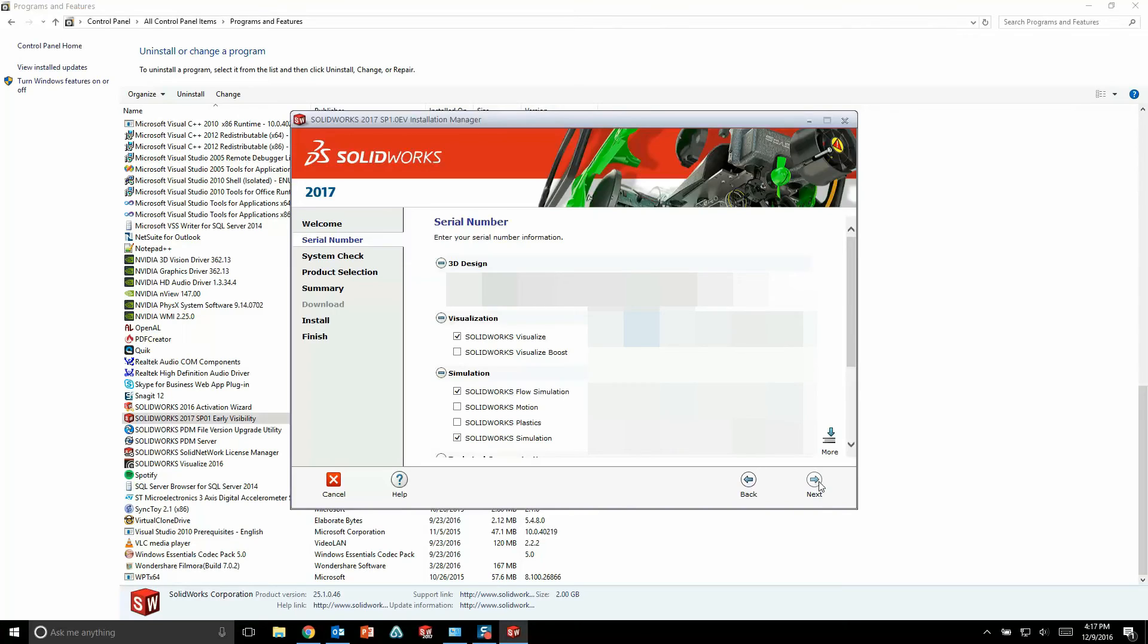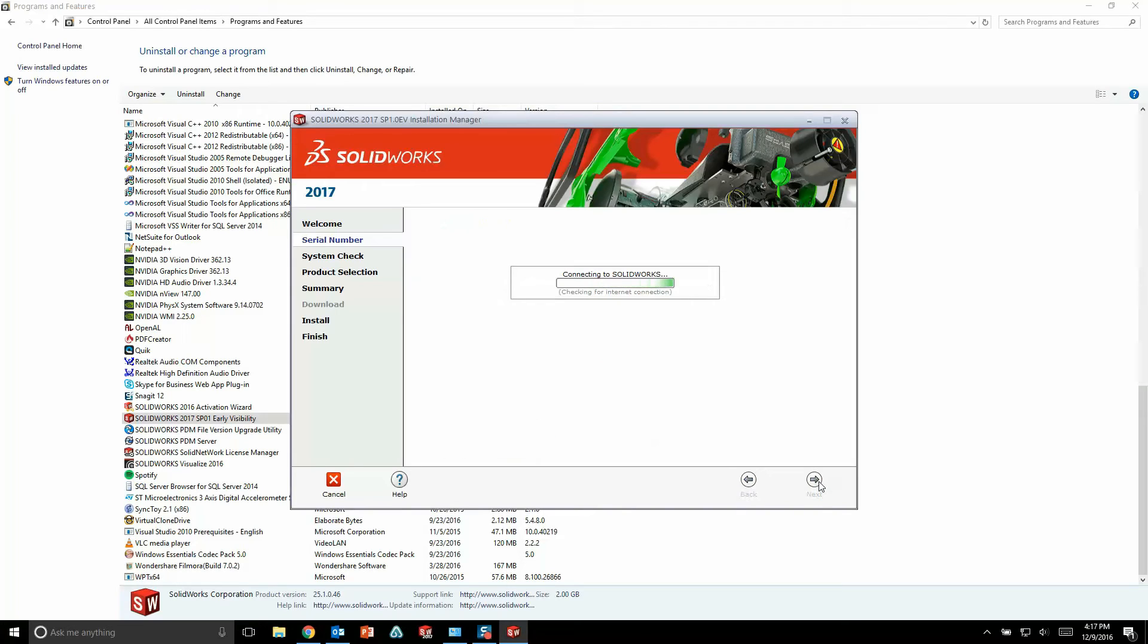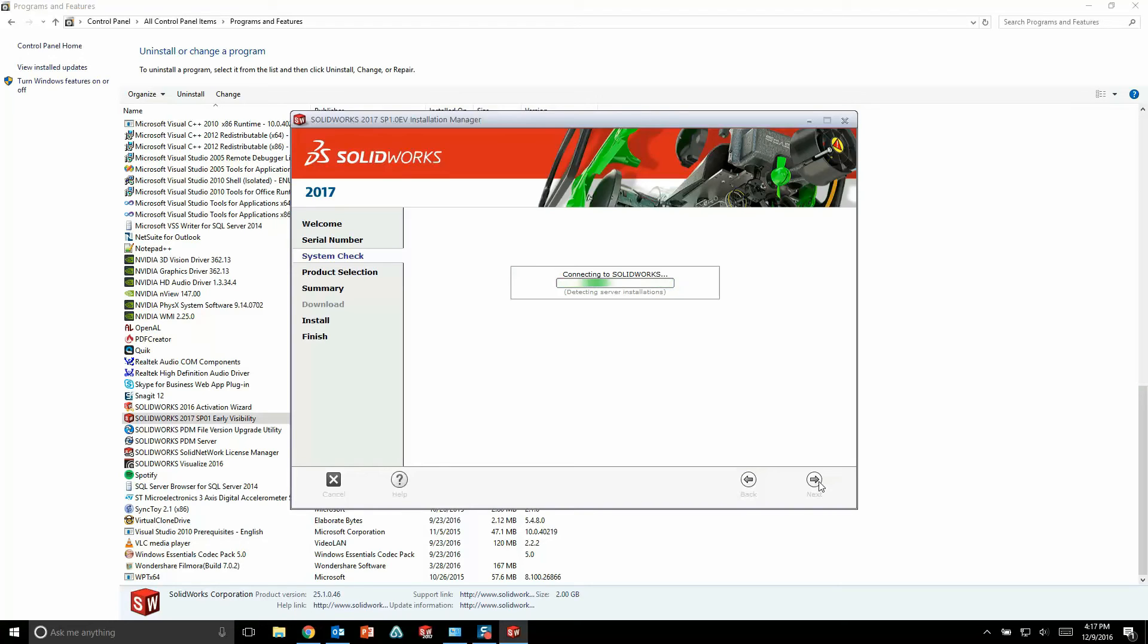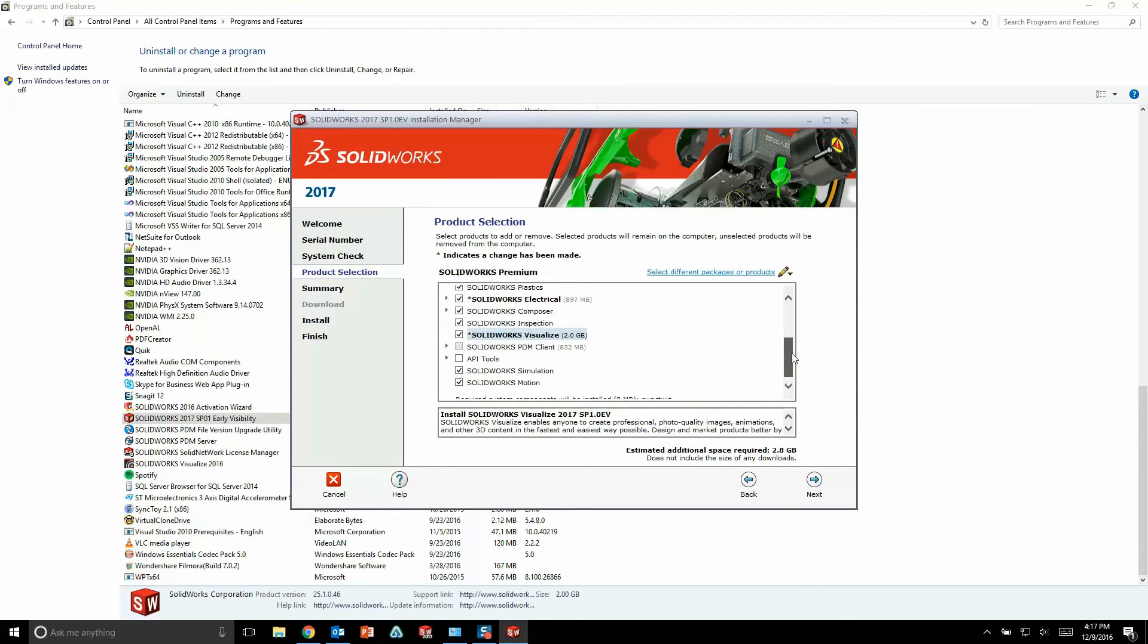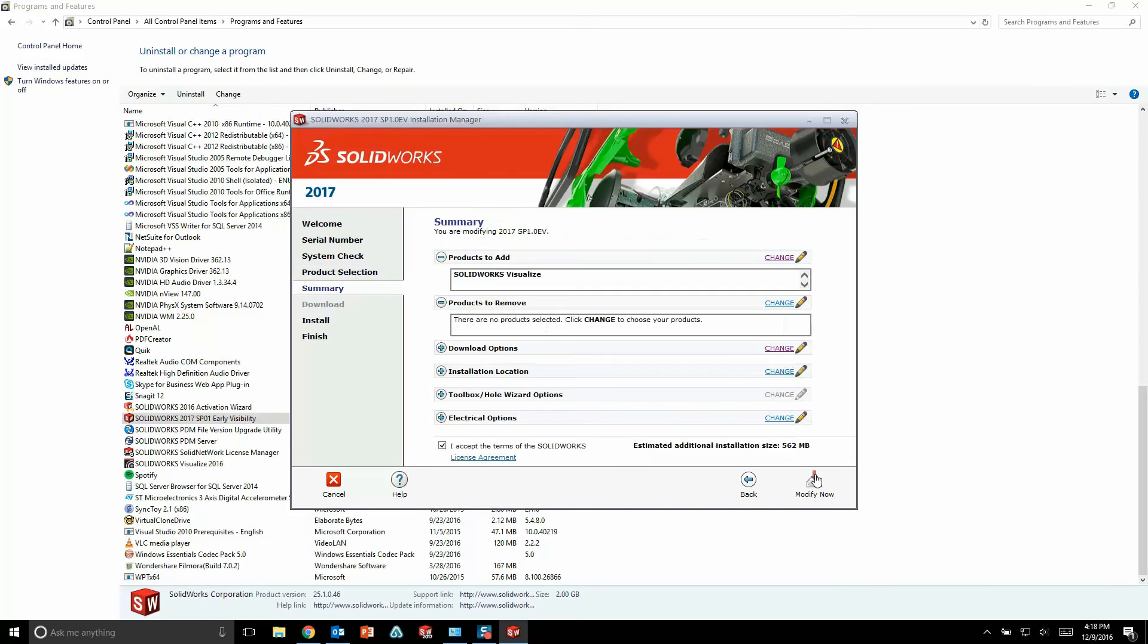Now there's one extra step that you do need to be aware of, and that is to make sure that you are in fact installing all of the Visualize files as well. So on the product selection page, just go ahead and scroll down and make sure there's a check mark next to SolidWorks Visualize so that we know we're installing the full suite of software. Once that's done, go ahead and hit next. You'll finish out your installation.